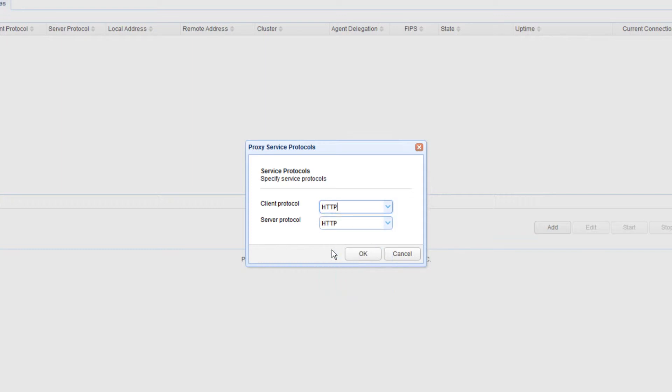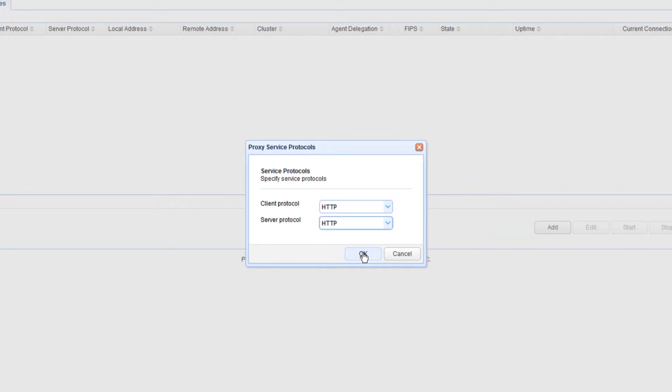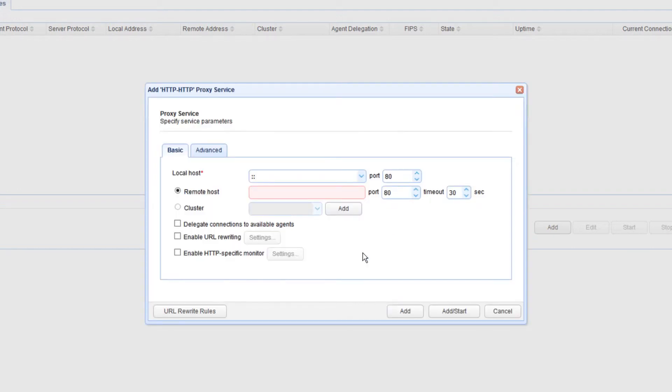If you expand the server protocol drop-down list, you'll notice that you can also connect to remote HTTPS service. But for now, let's just leave that to its default value, which is HTTP.